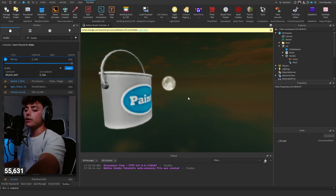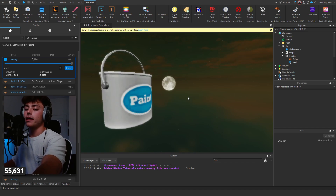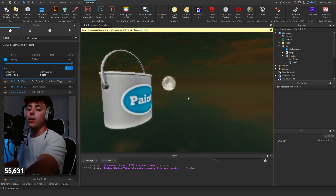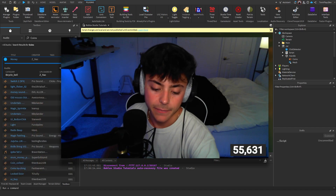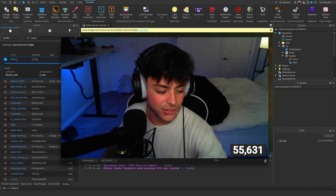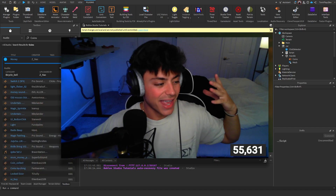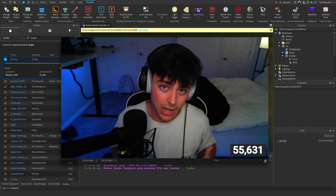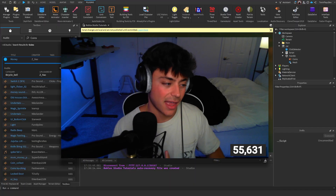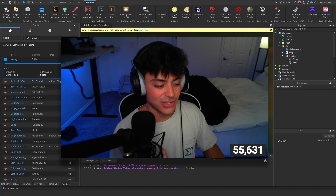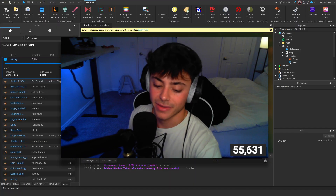Hope you guys enjoyed this little tutorial — something simple but useful. I have a lot more coming, so feel free to watch and stay tuned for more. Bye!